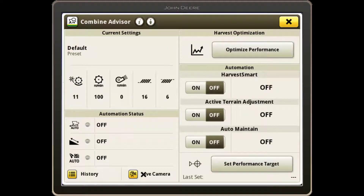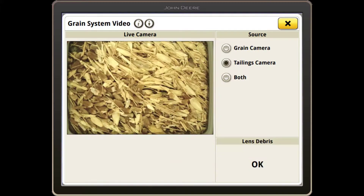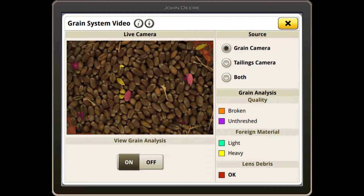Continue to use the Optimize Performance tool until you are happy with the performance of the combine. If you have the Combine Advisor package, you can use the live camera button to get a quick view of the sample and tailings without getting out of the cab.